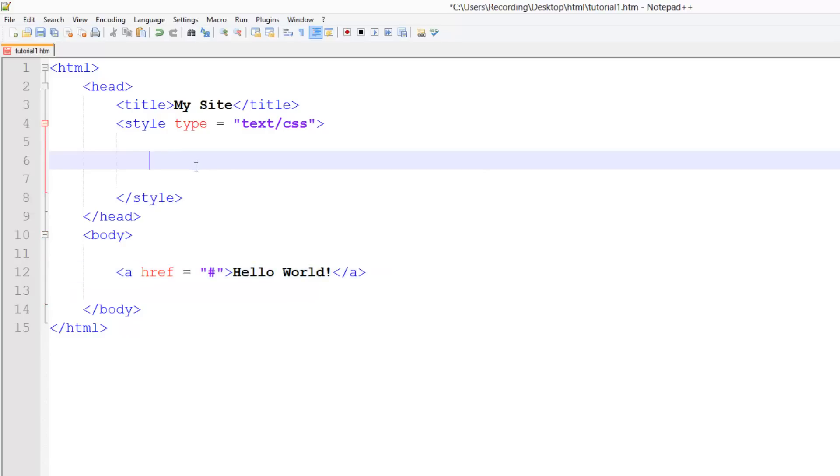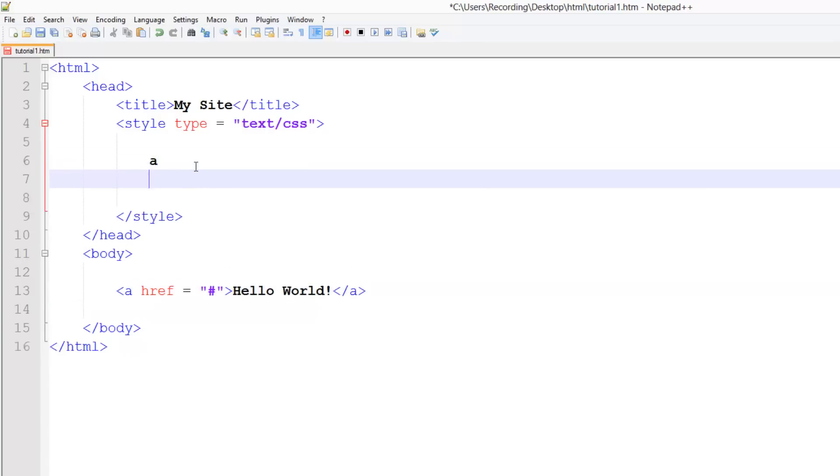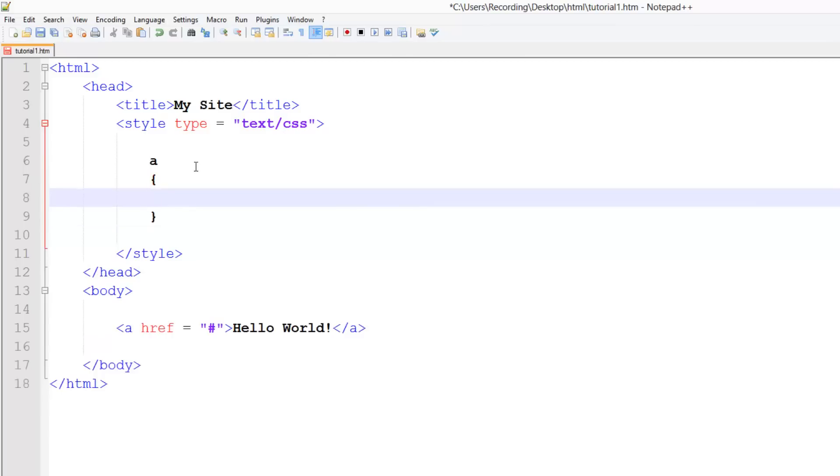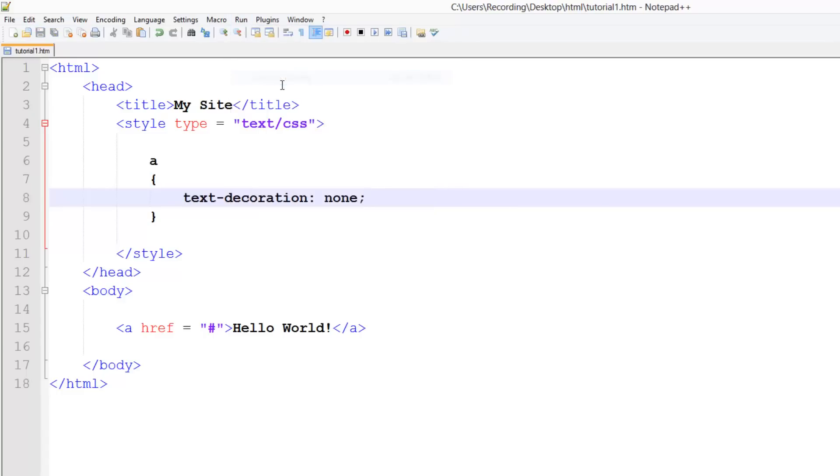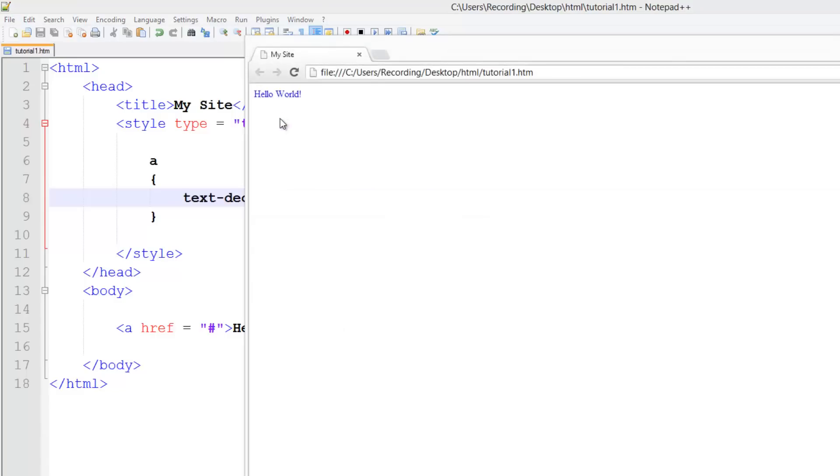Now if I style this, we can give it like a text decoration of none. So if I run this in Chrome, you see it's got no underline on it. It's just blue and it's a link.